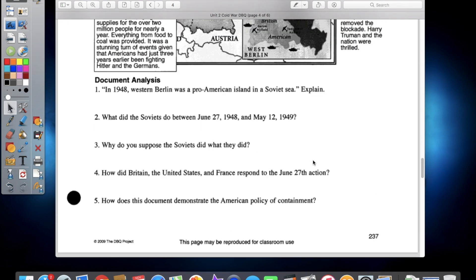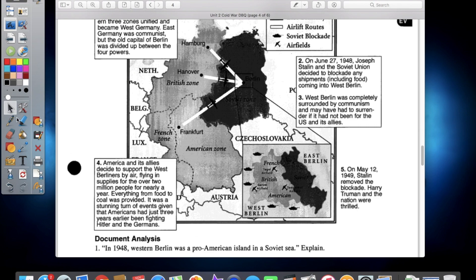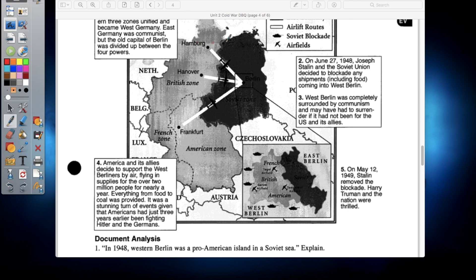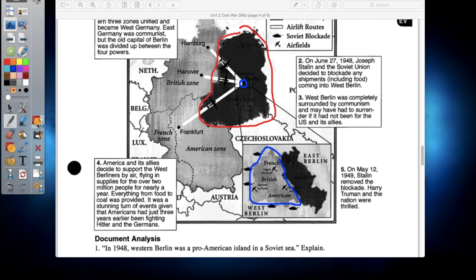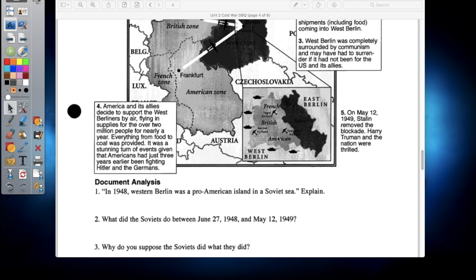Alright, at this point you should be done with your RACE formatting questions for Document B. Let's go over it. Question one: in 1948, Western Berlin was a pro-American island in a Soviet sea — what does that mean? Basically, we're talking about a metaphor here. The entirety of Eastern Germany is controlled by the Soviet Union at that time period, except for this one little spot in the middle — the city of Berlin, the capital city — which was divided between the two sides. It's right smack dab in the middle of enemy-controlled territory, kind of like an island in the middle of the ocean. It's a metaphor.